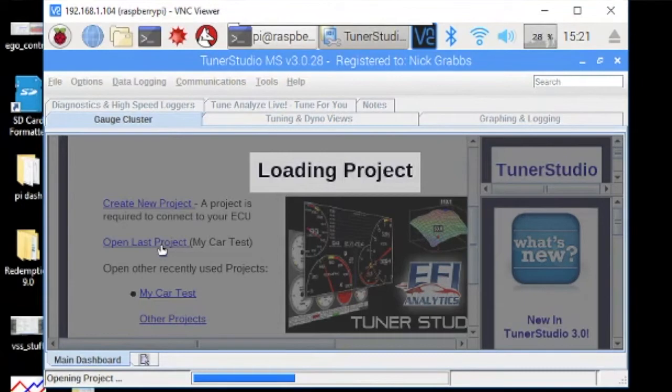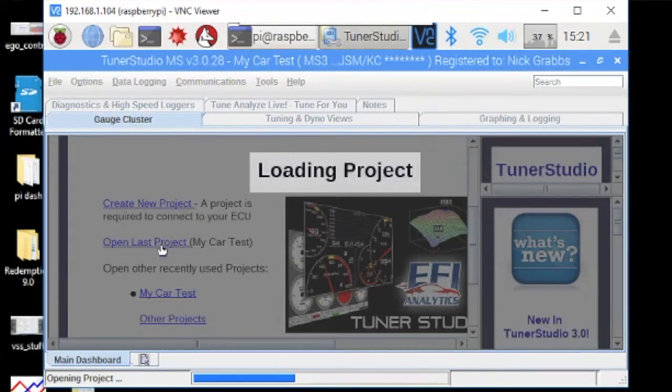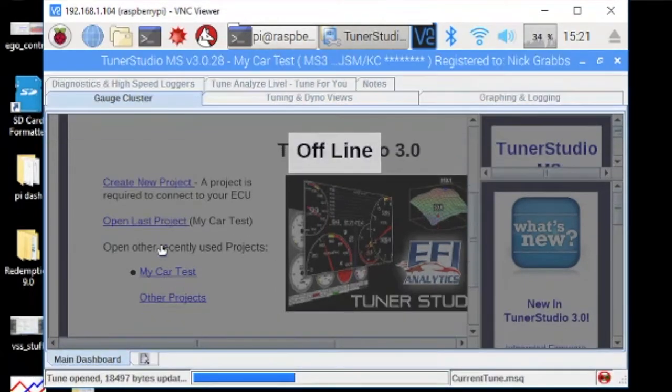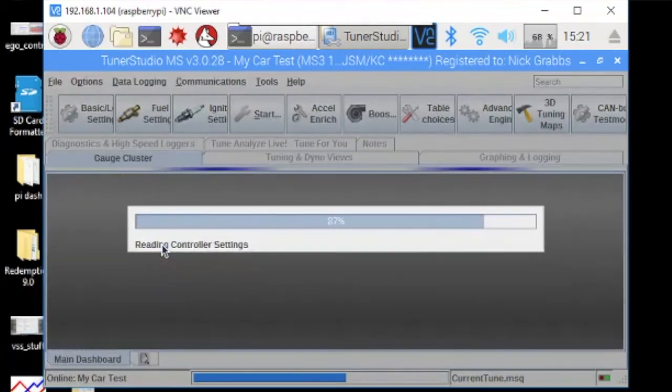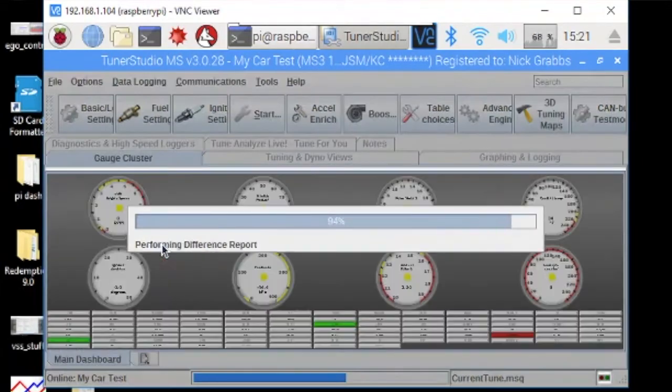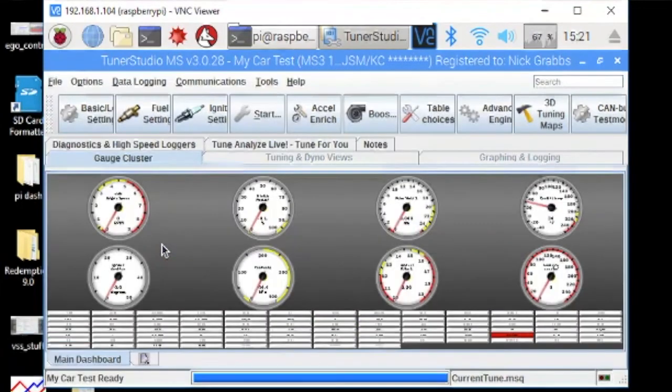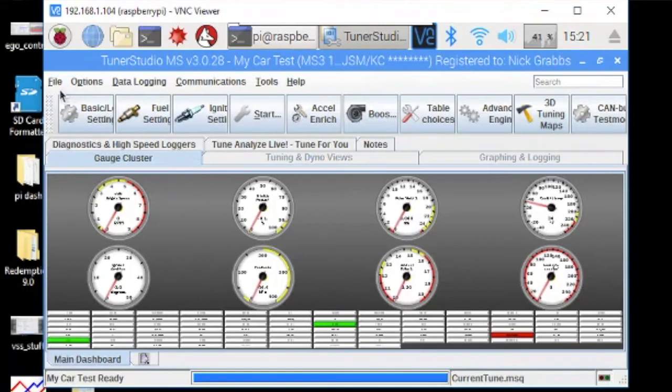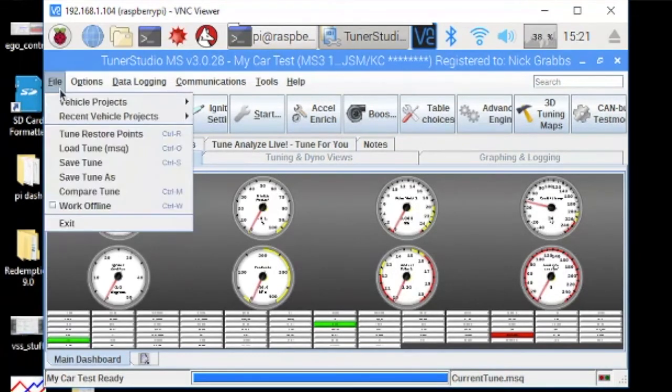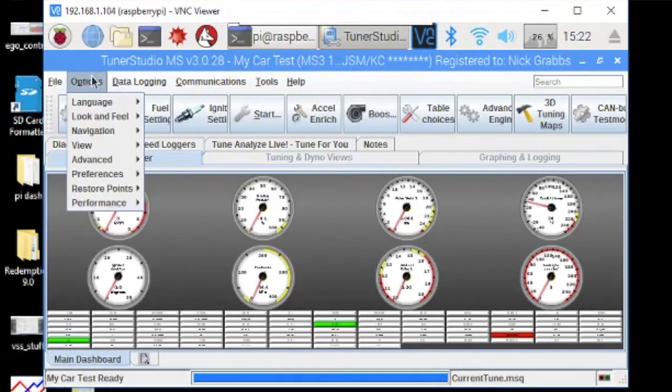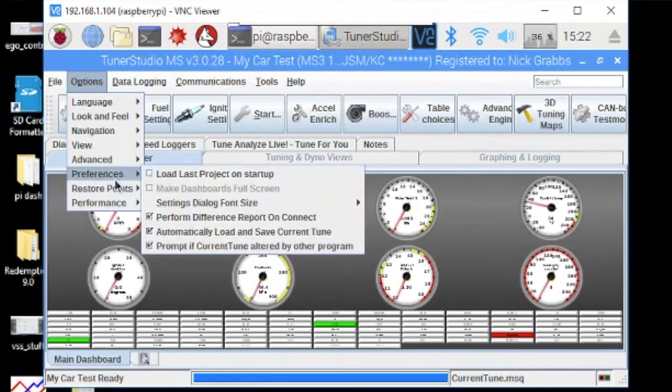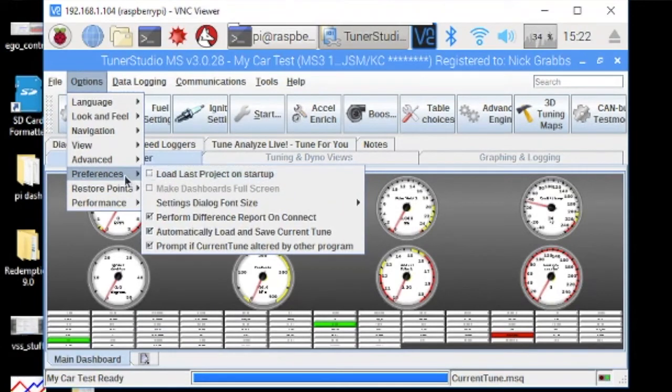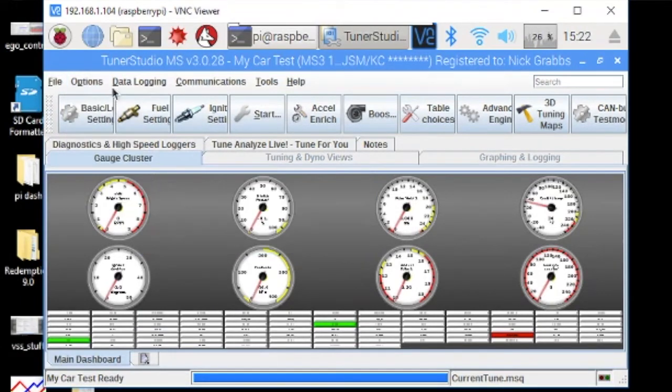And since this is going to be the dash, what we want it to do is just automatically open our last project and go straight into dash mode. That's our ultimate goal. So we'll go to options, preferences, load last project on startup.